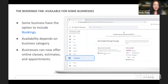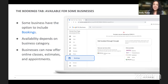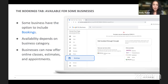Under the Bookings tab, you can look and see if you need people to be able to book through Google. Let's say you're a hair salon or you offer professional services — this is a way where people can actually book directly through Google. You would want to manage this and make sure you're getting notifications when you have a new appointment.